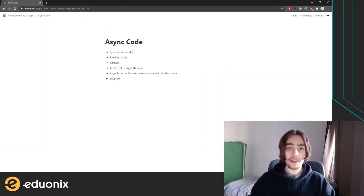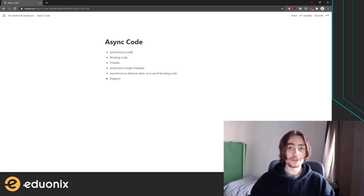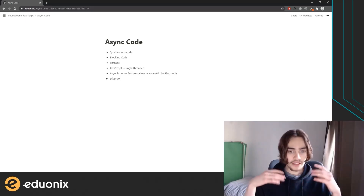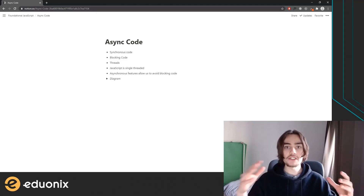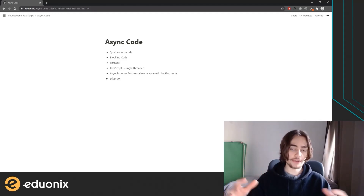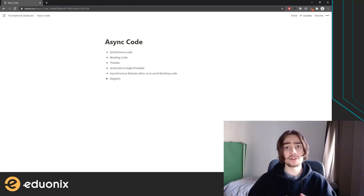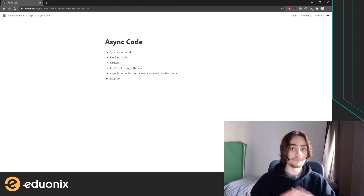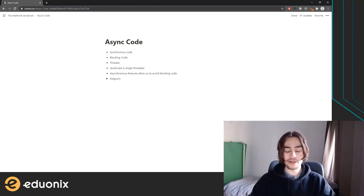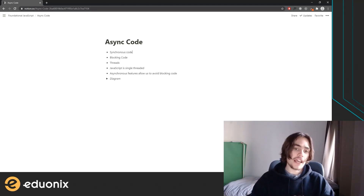Hello everyone, and welcome back to Foundational JavaScript. I'm Gray Lewis. Today we're going to be tackling one of the more difficult concepts to wrap your head around in JavaScript as a whole, and maybe even programming as a whole.